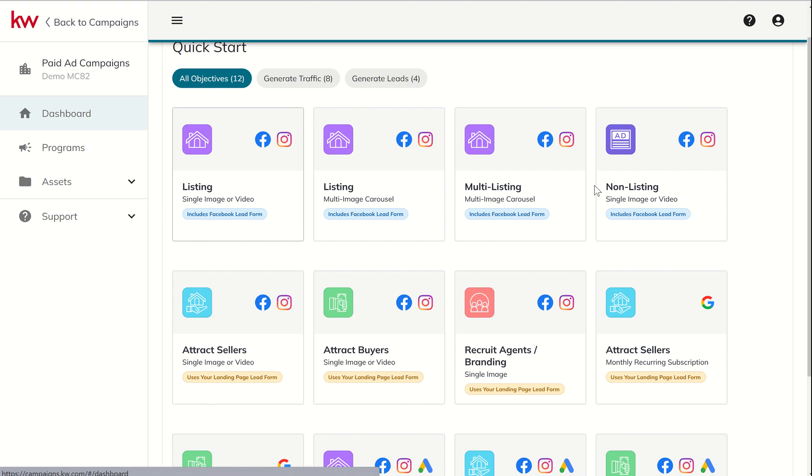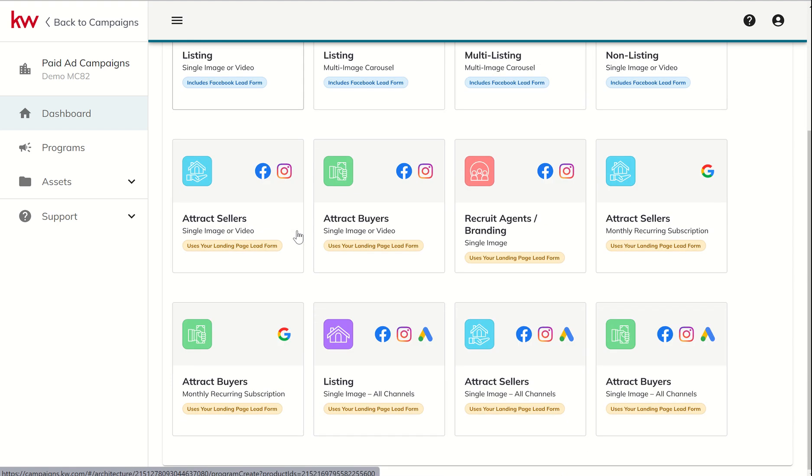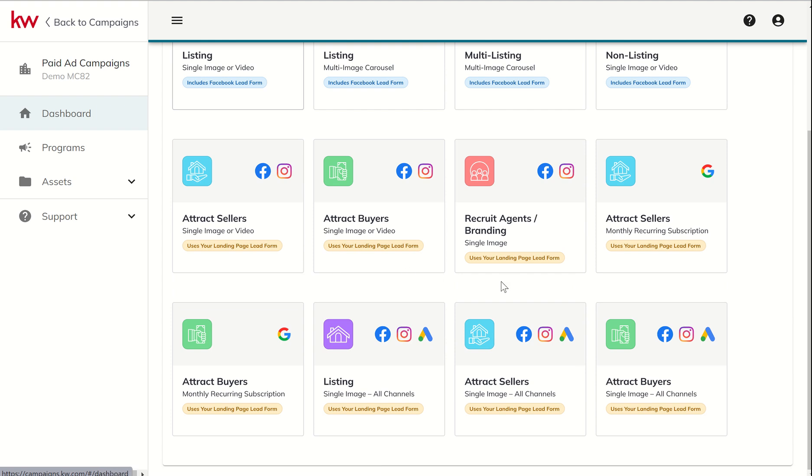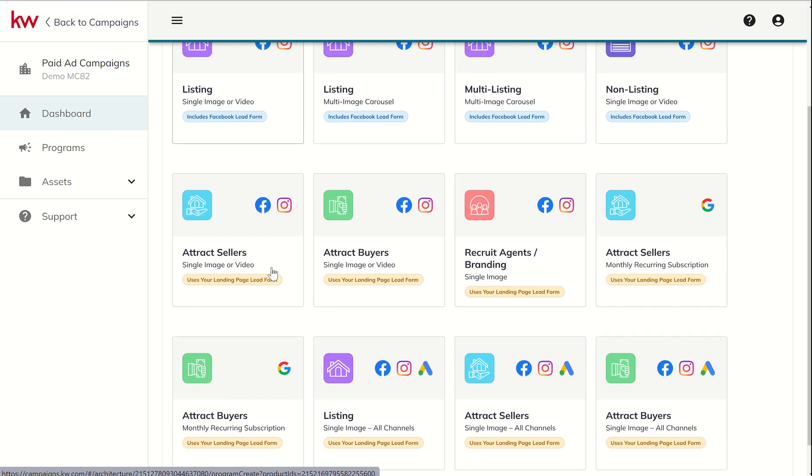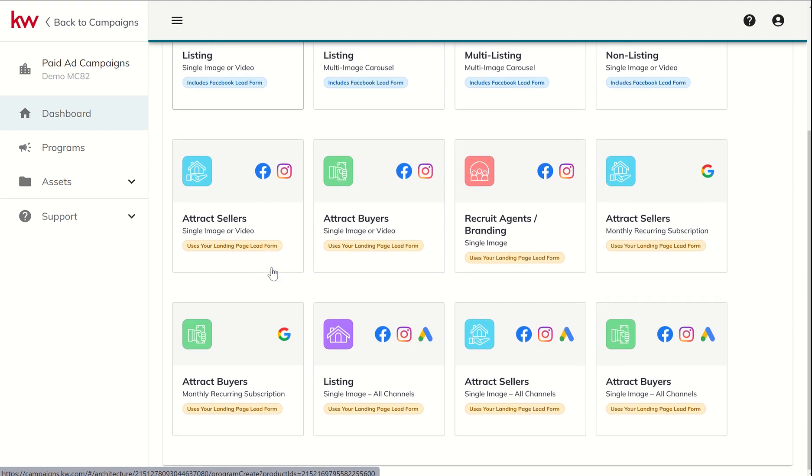So that's the main difference between the 12 ad types. Four of them will generate leads for you that will automatically come into command. Eight of them will not. They will send them directly to the landing page or website that you have decided to send them to, and then we need to have that page collect those leads.